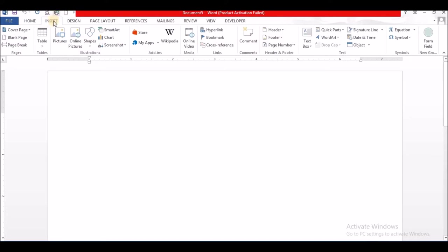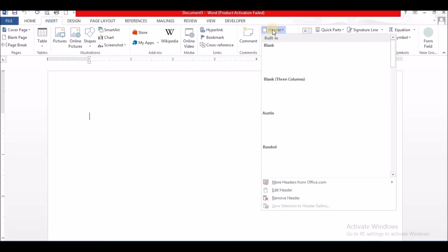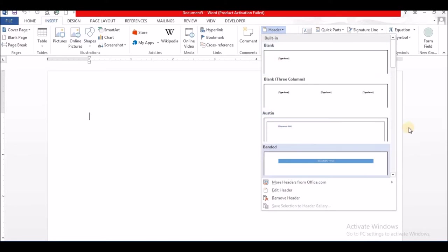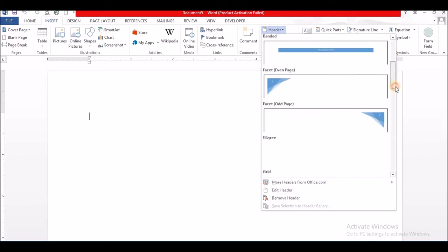After you click on the Insert ribbon, you are going to look for Header. After you select the Header, you are going to select one of the designs that suits you.